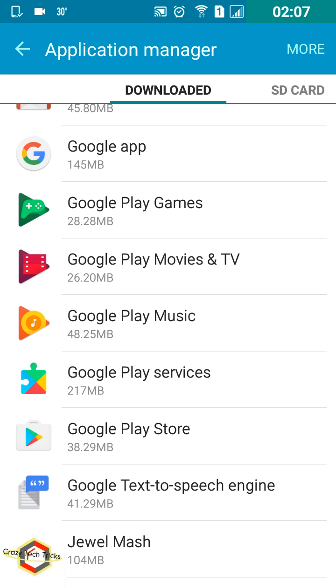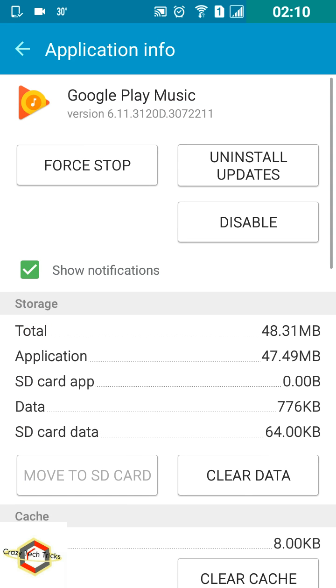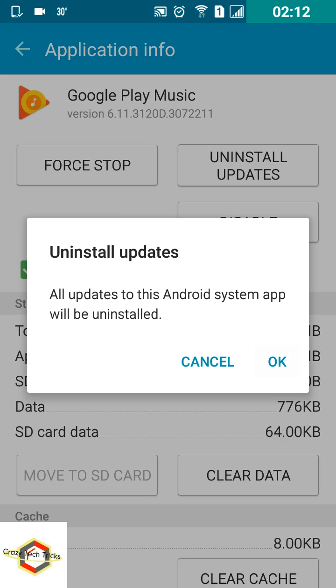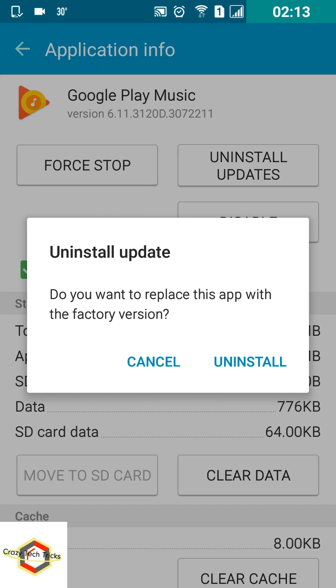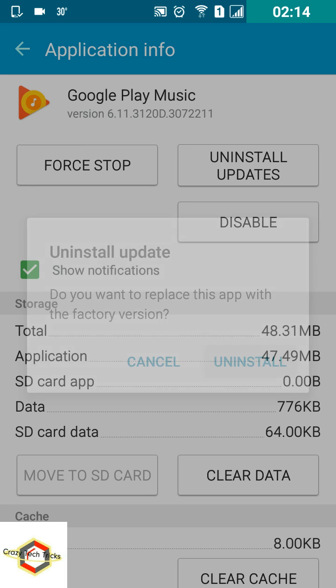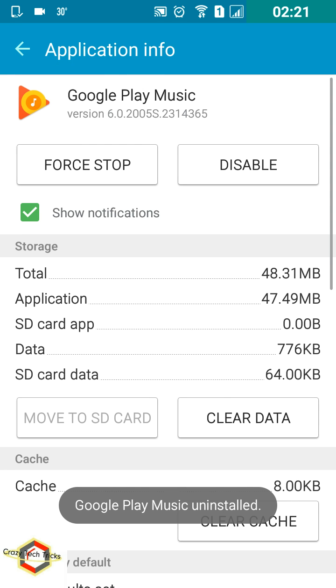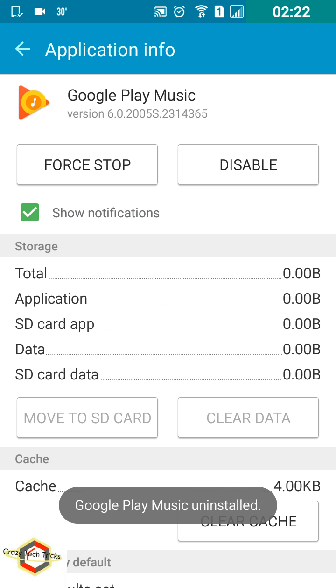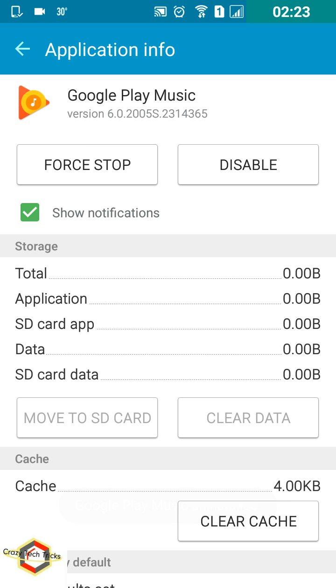As you can see, there are plenty more applications which are of no use. Google Play Music, I don't even care about. It's taking 48MB and a large chunk of RAM also. I just want to remove it. First, uninstall all these updates which have been taken in the past. This will reduce the size.